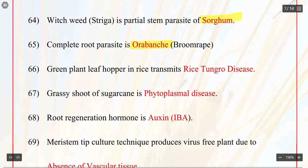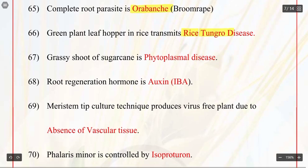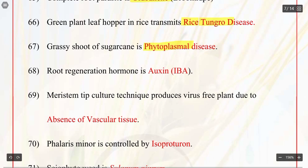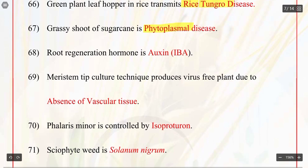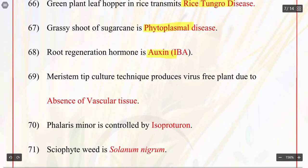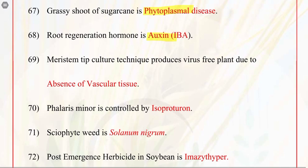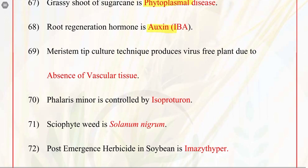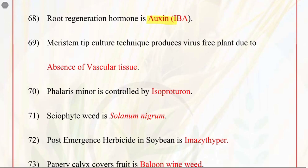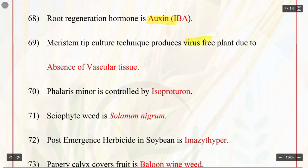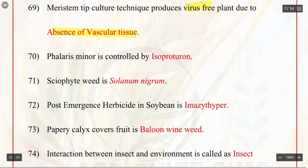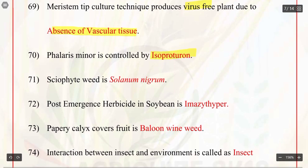Q66. Green plant leafhopper in rice transmits rice tungro virus. Q67. Grassy shoot of sugarcane is a phytoplasmal disease. Q68. Root regeneration hormone is auxin. Q69. Meristem tip culture technique produces virus-free plants due to absence of vascular tissue. Q70. Phalaris minor is controlled by isoproturon.